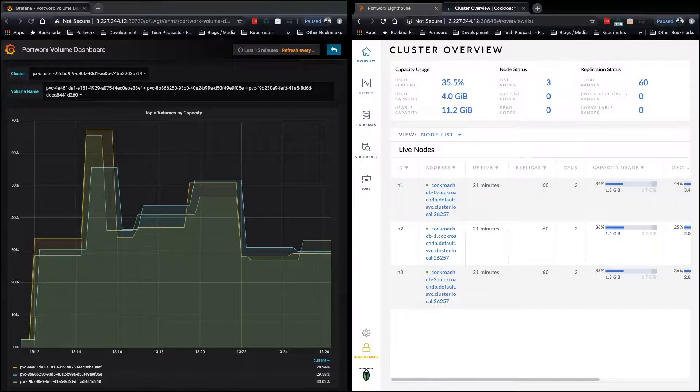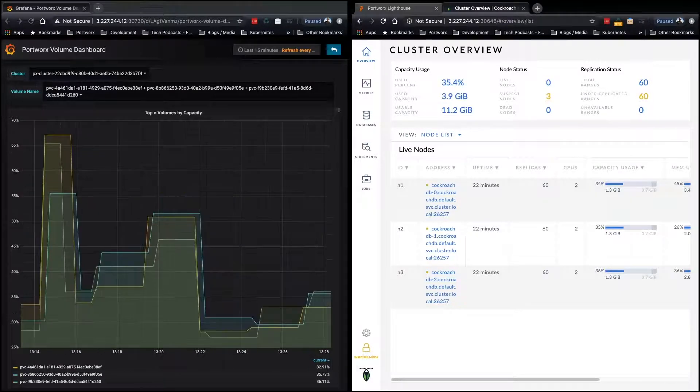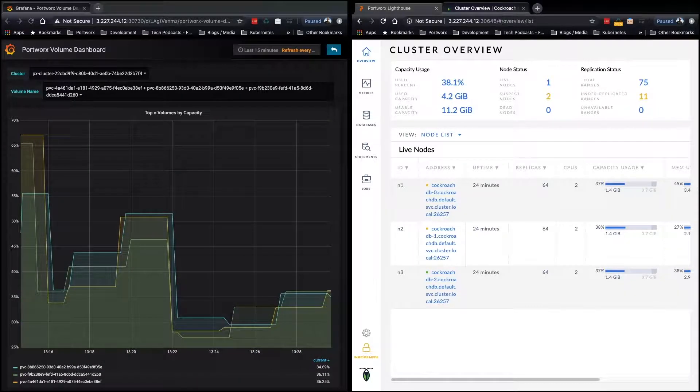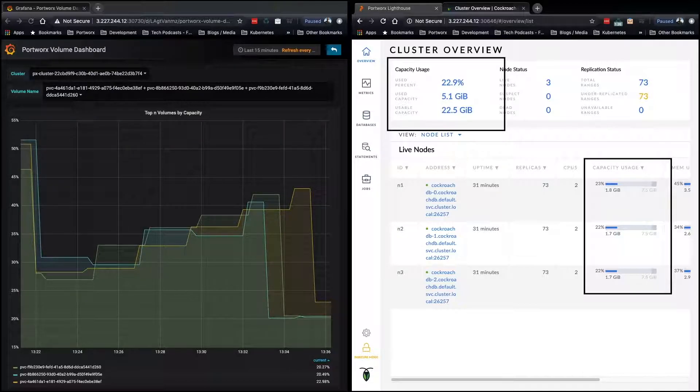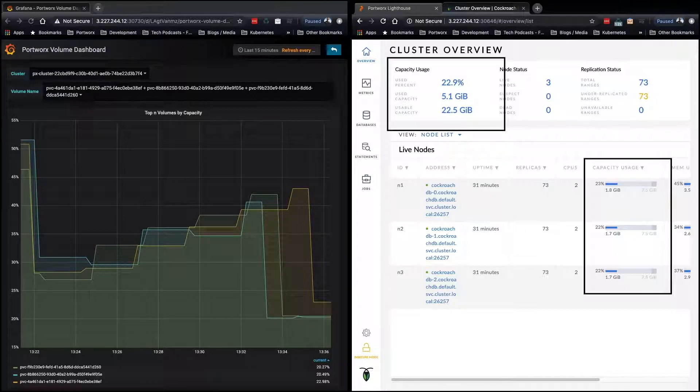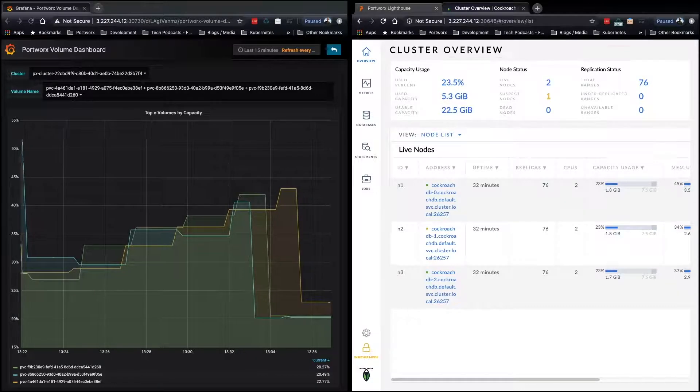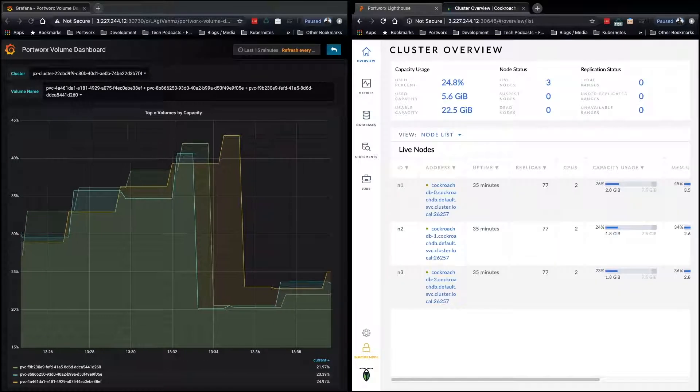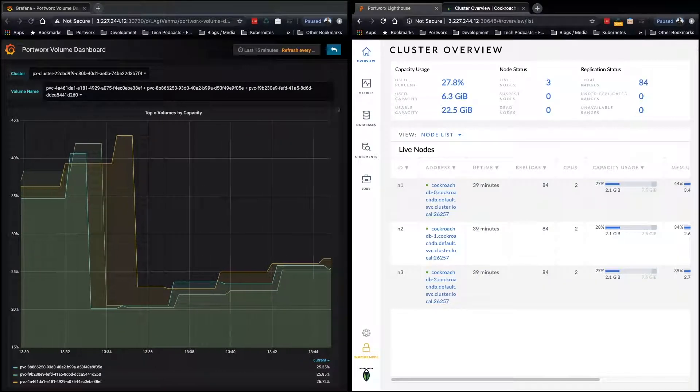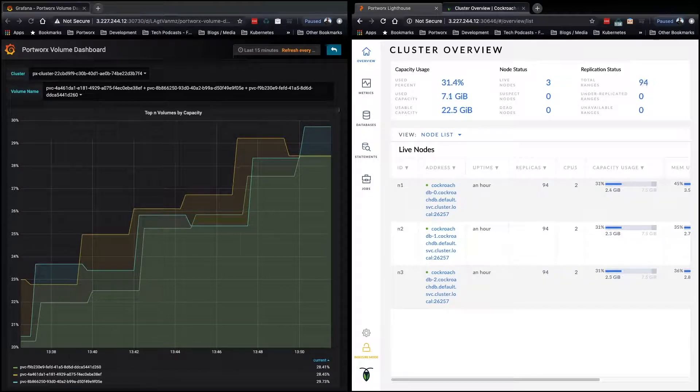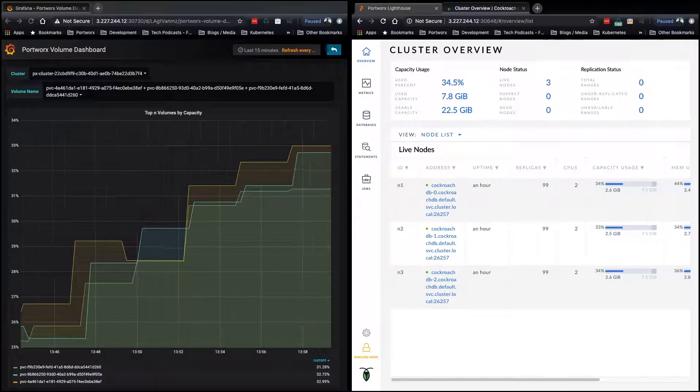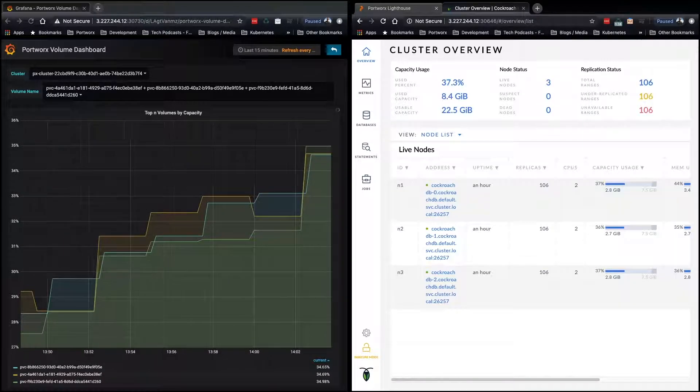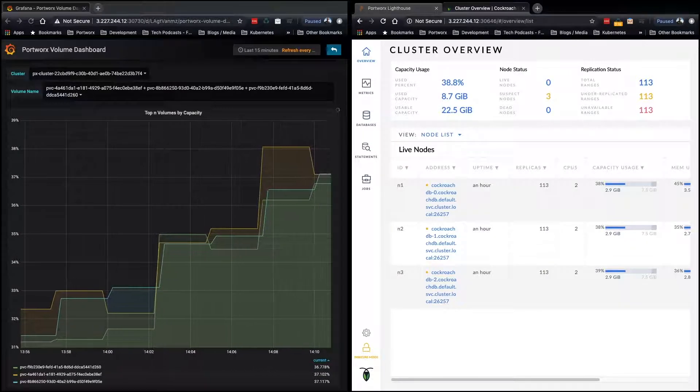Now our job is still running in the background. So as data is getting added, when we hit 40%, now our database has eight gigabyte PVCs, and the total usable capacity is 22.5 gigabytes. And again, we're going to go ahead and let the job add data to our database, and it's growing and growing and growing, and we'll soon hit 40% here in a minute.